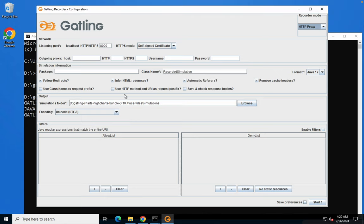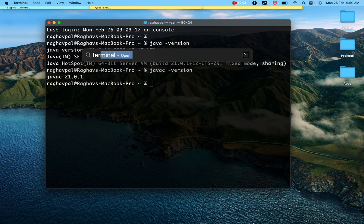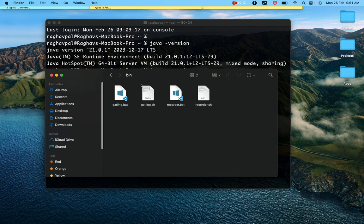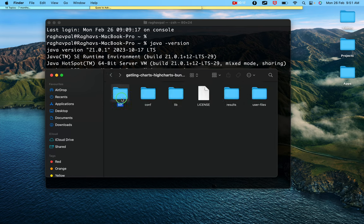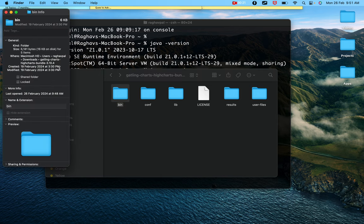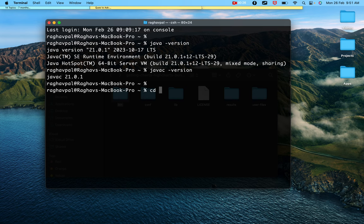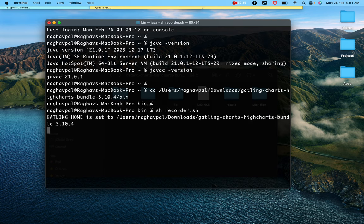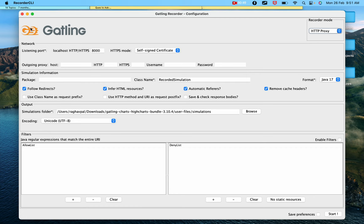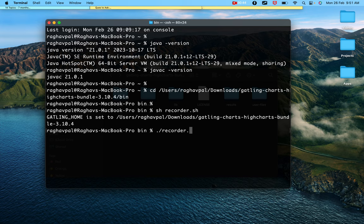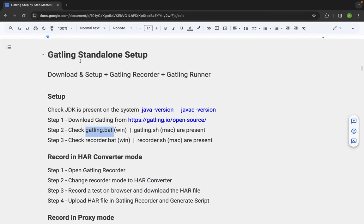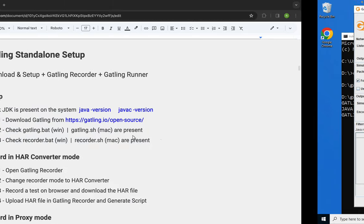It checks if JDK is present, sets Gatling home, and if everything is fine it opens the Gatling recorder. On Mac, go to terminal, navigate to the bin folder using 'cd', then run './recorder.sh' — that will open the Gatling recorder. This is the main difference between Windows and Mac. After you have opened the Gatling recorder, the rest of the steps remain the same.